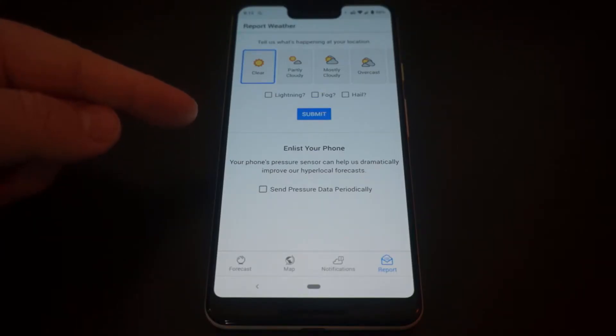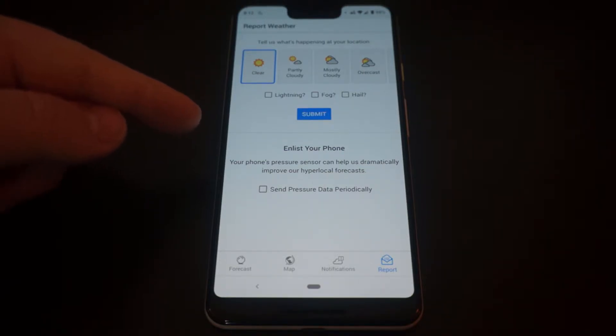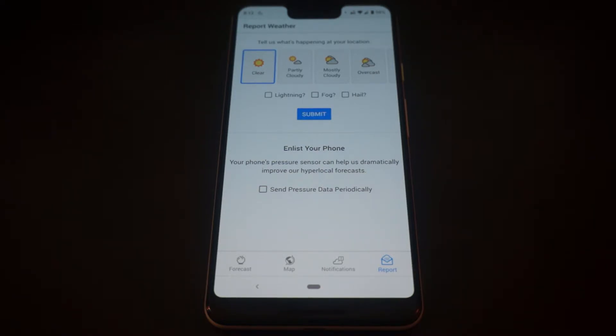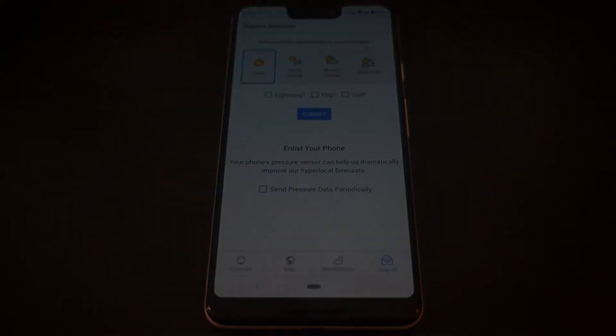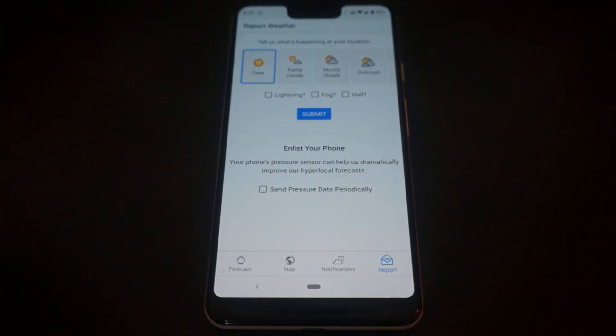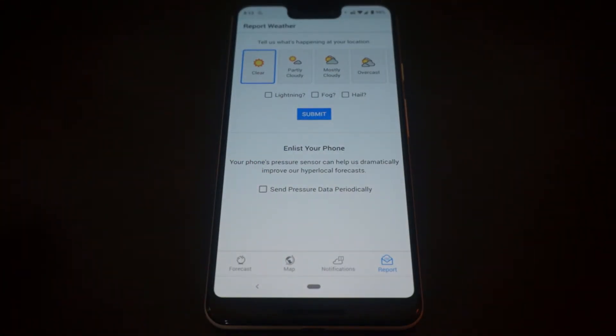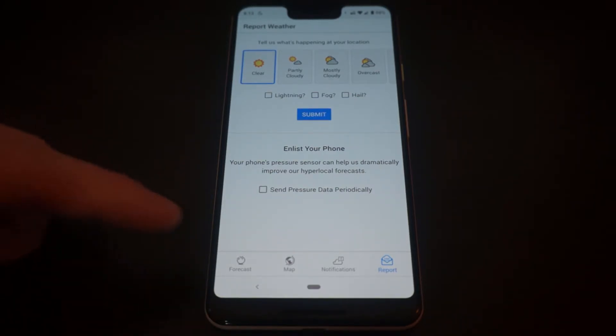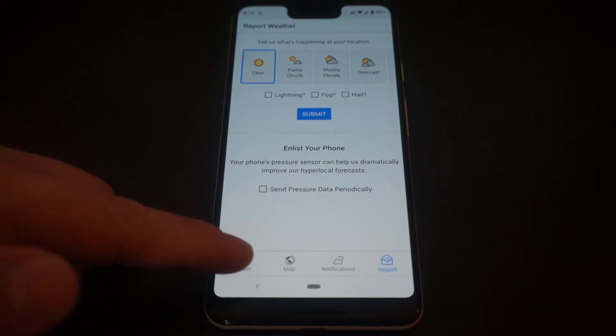Here you've got a weather report function where you can actually, as an end user, report back to Dark Sky what your local weather is. So it's kind of a crowd-sourced weather system where it will help the weather app be a little bit more accurate locally. I don't really use this much, and I imagine that the data that's received through the app isn't really all that much based on people reporting their current weather.